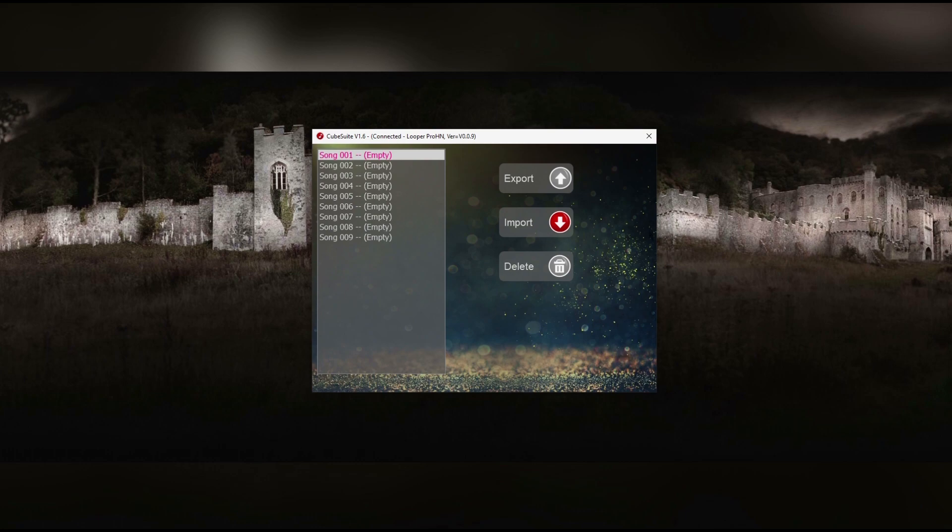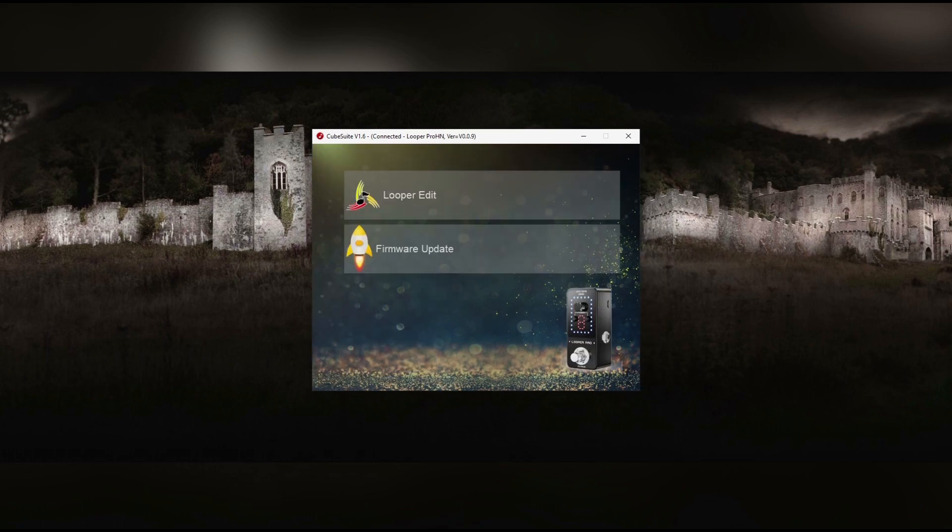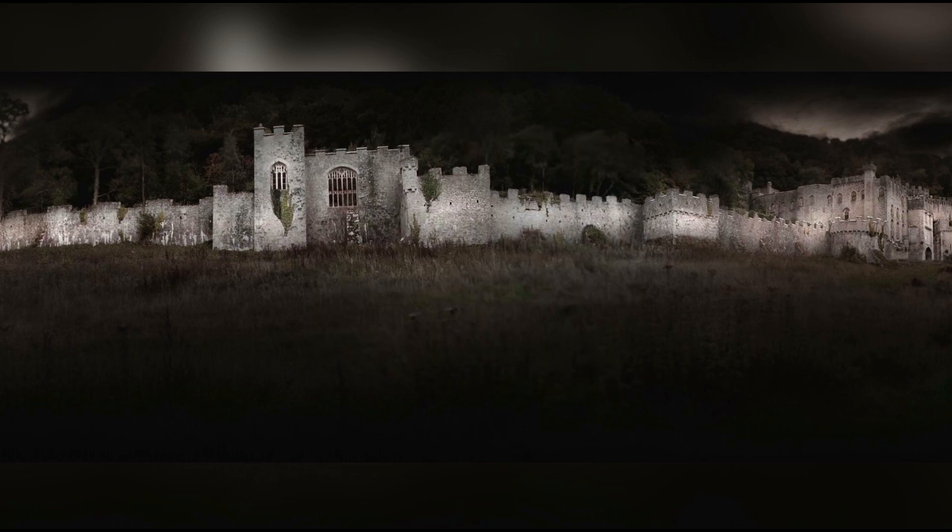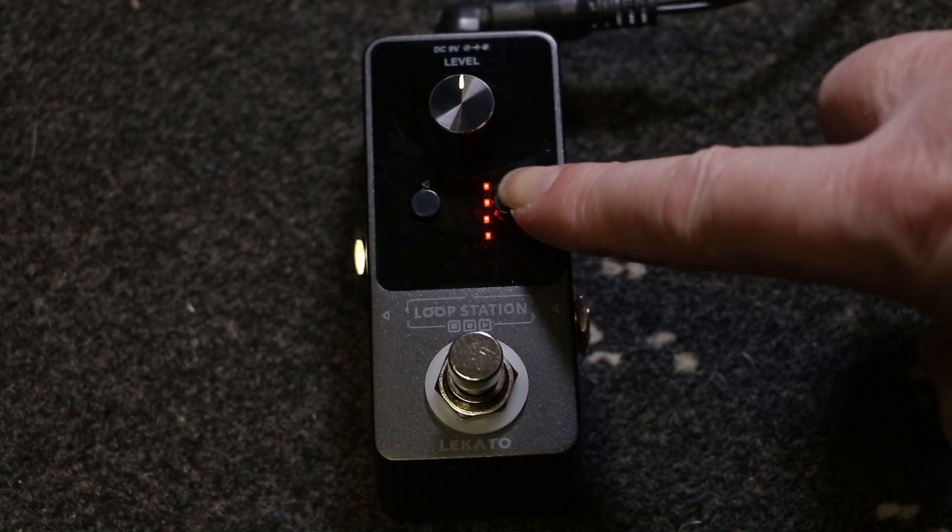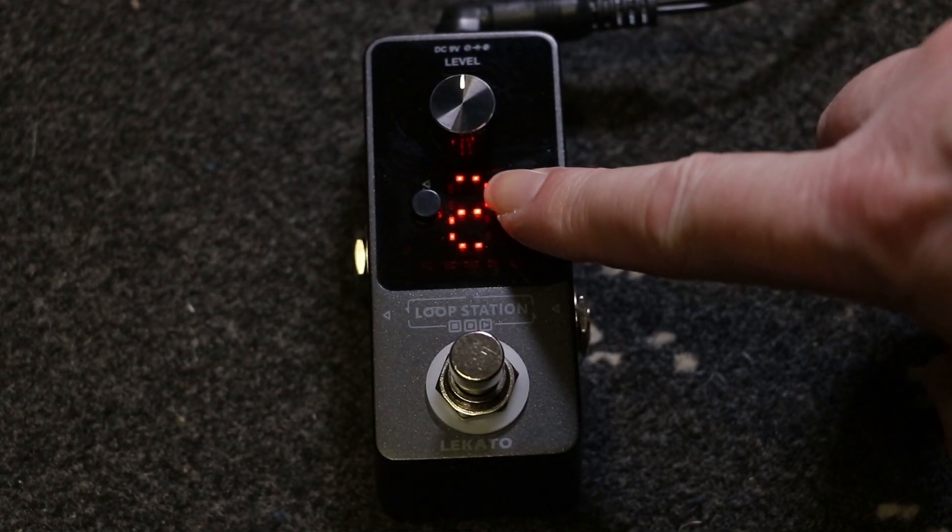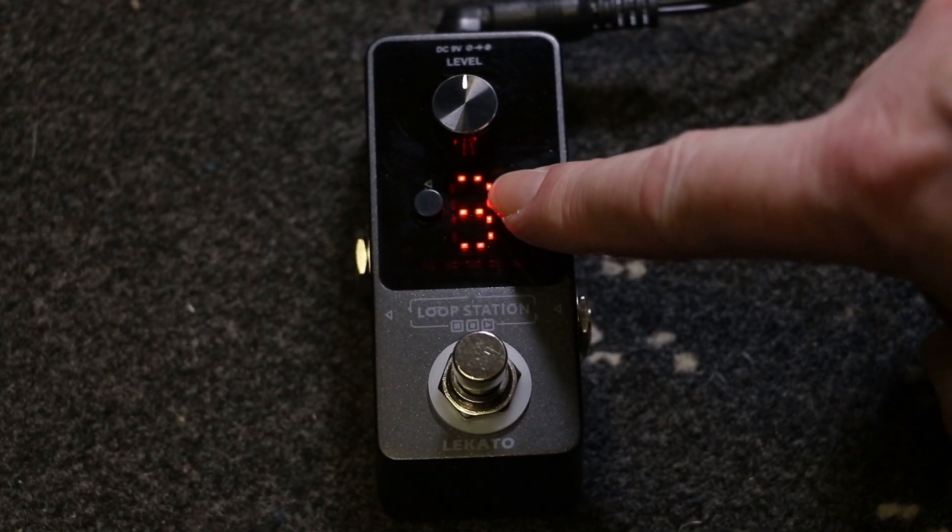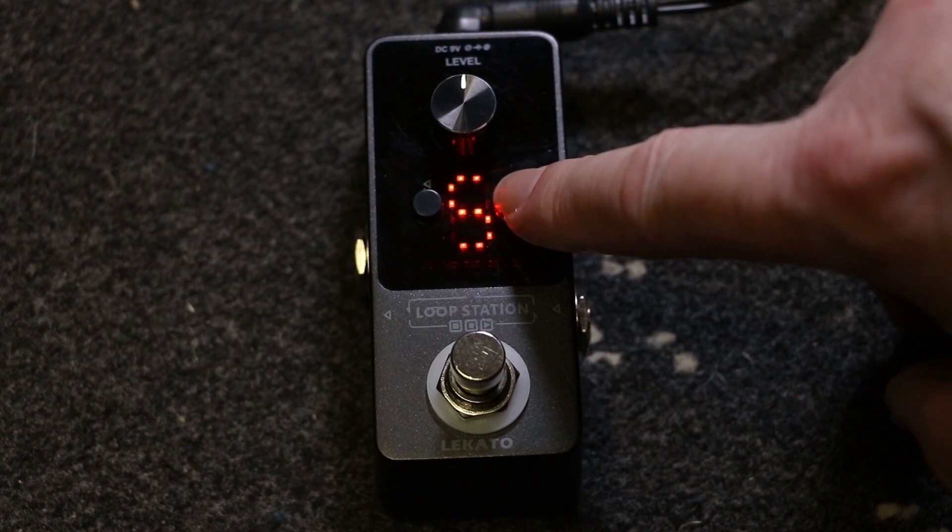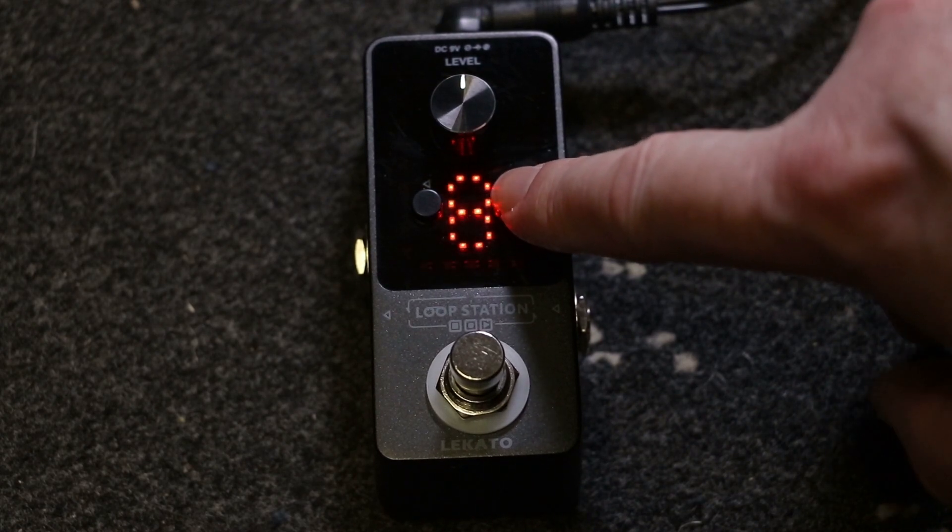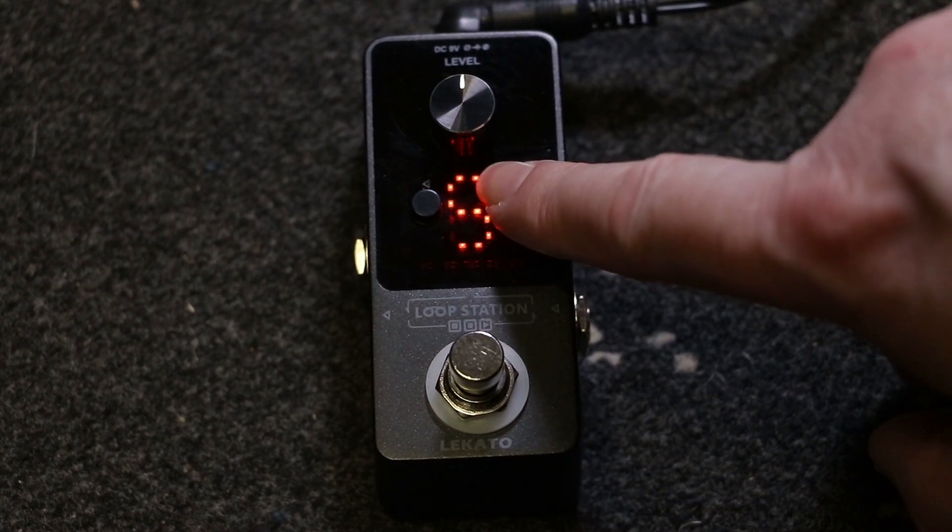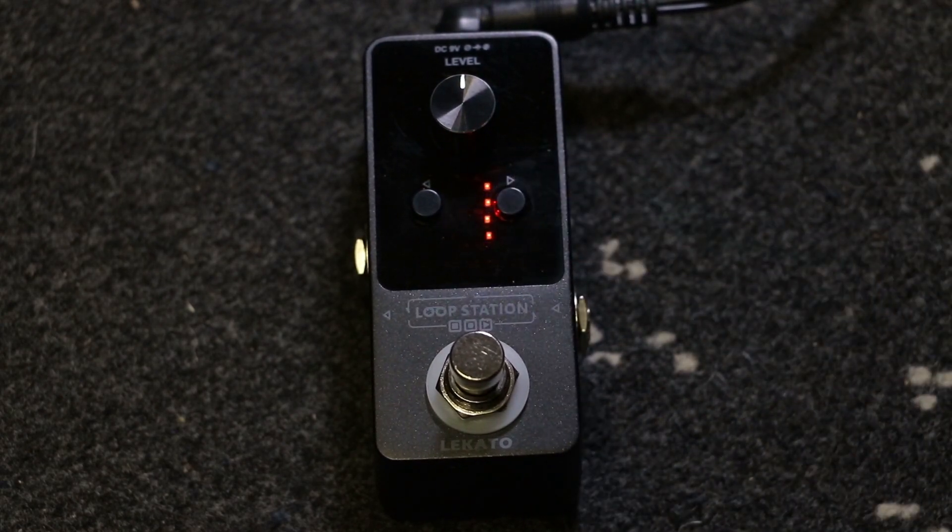Just to show you how easy it is to use, I've just deleted song 1 from the pedal. And now the pedal's completely reset. But in complete honesty, it would have been probably a lot easier just to do it directly from the pedal. But it's nice to have these features.